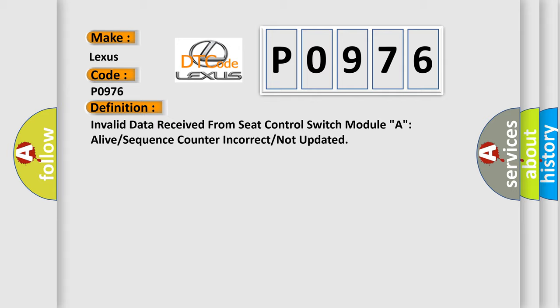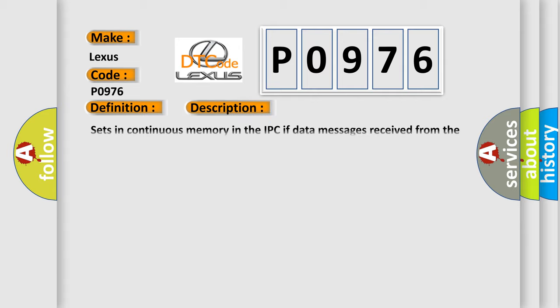And now this is a short description of this DTC code. Sets in continuous memory in the IPC if data messages received from the DSM through the GWM are missing for 5 seconds or longer.